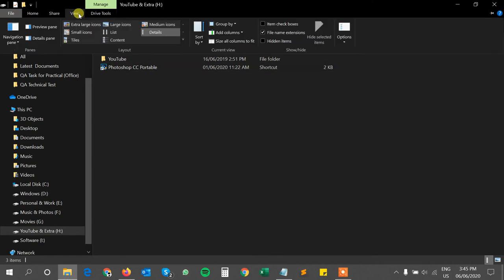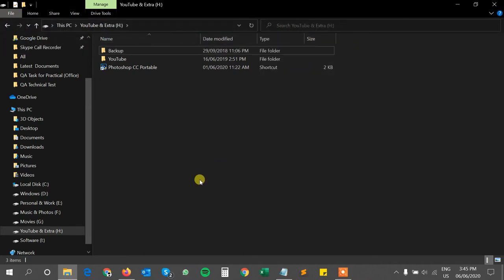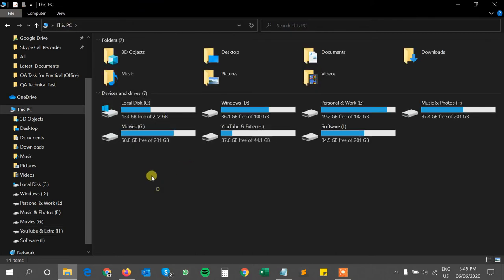Now you have to show hidden items - enable the hidden items, and now go to the C drive of your system.